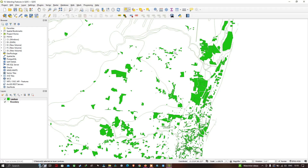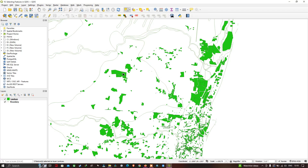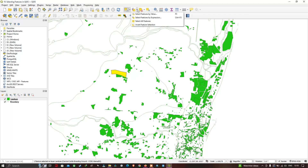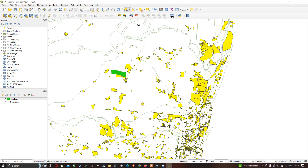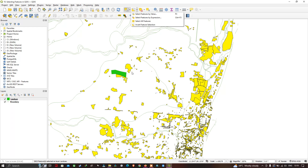Now let's explore a few more options in the selection tool. Select one feature, then click the down-arrow button and choose 'Invert Feature Selection'. Before, we had only one feature selected; now, except for that one feature, all other features in the layer are selected. This tool selects one particular feature and then selects all the other features available in that layer, inverting your original selection.